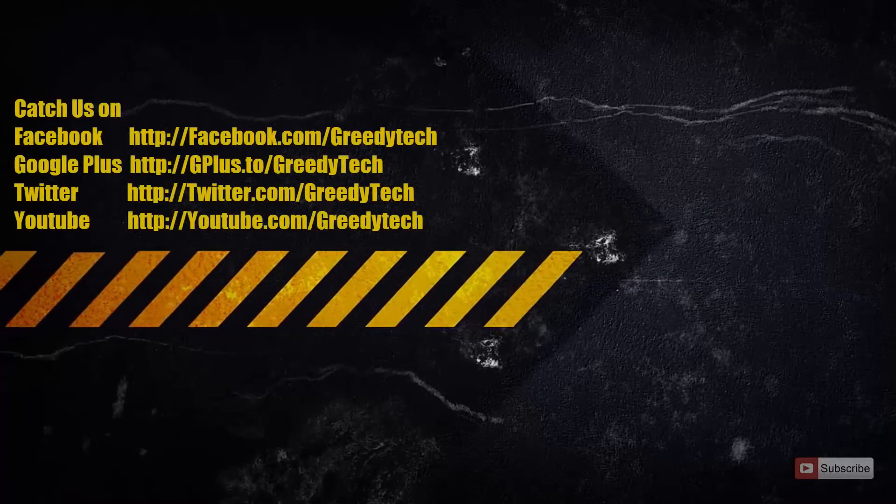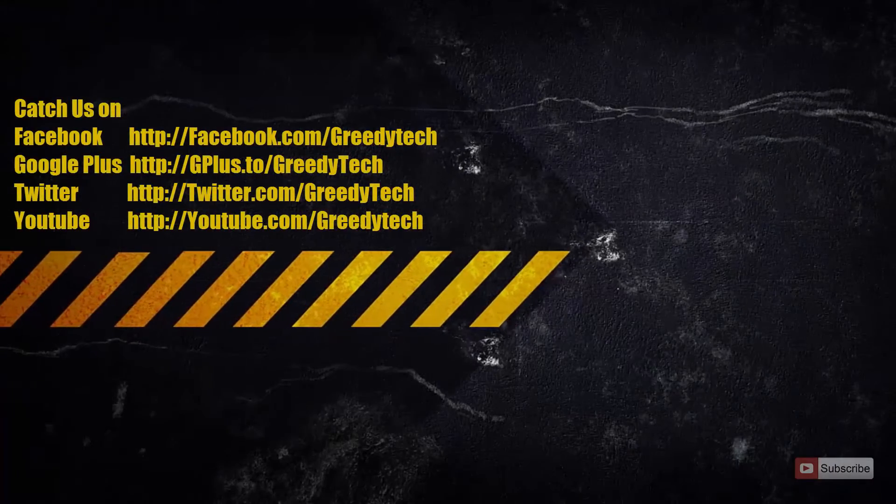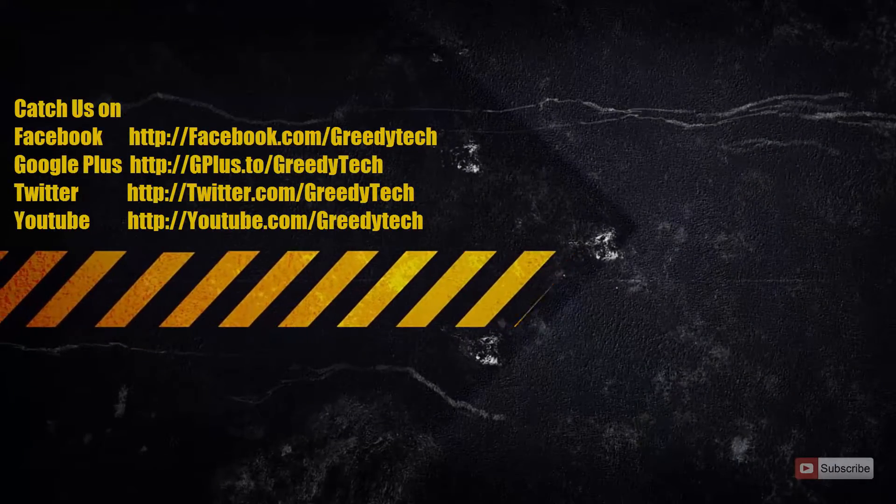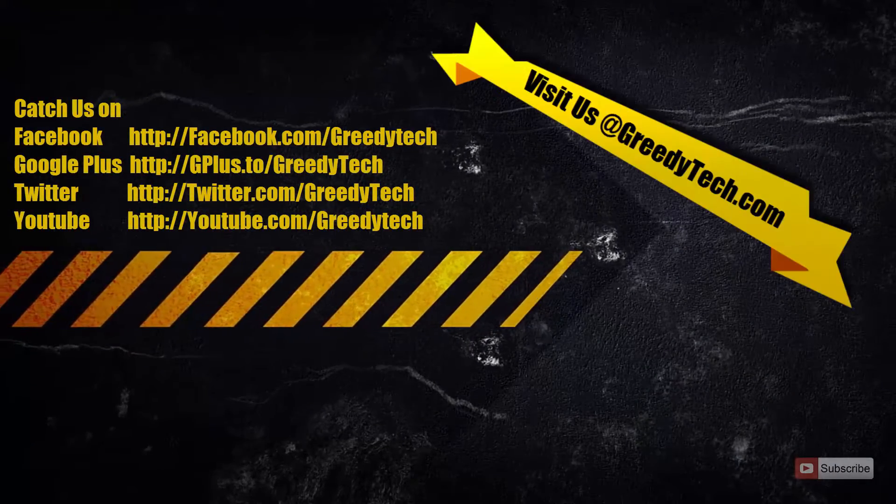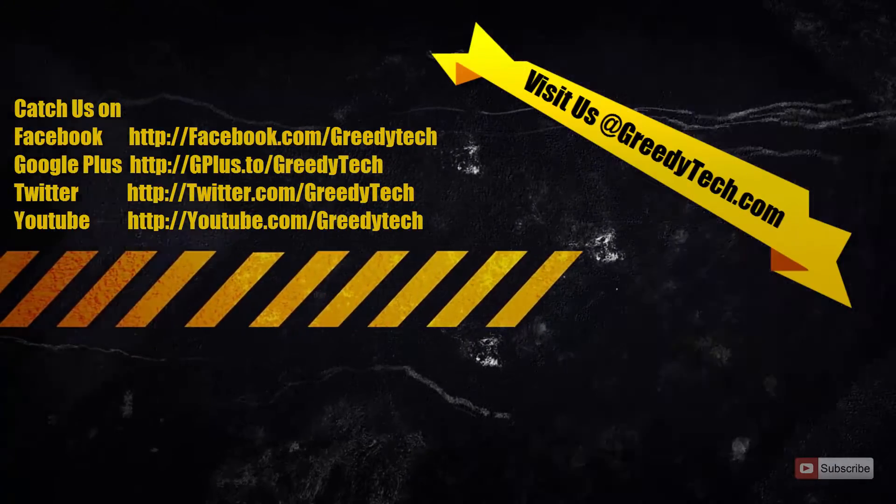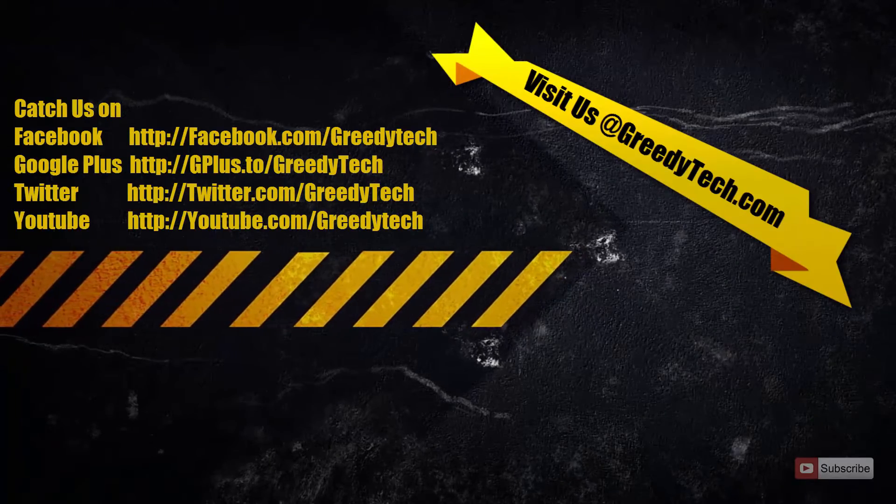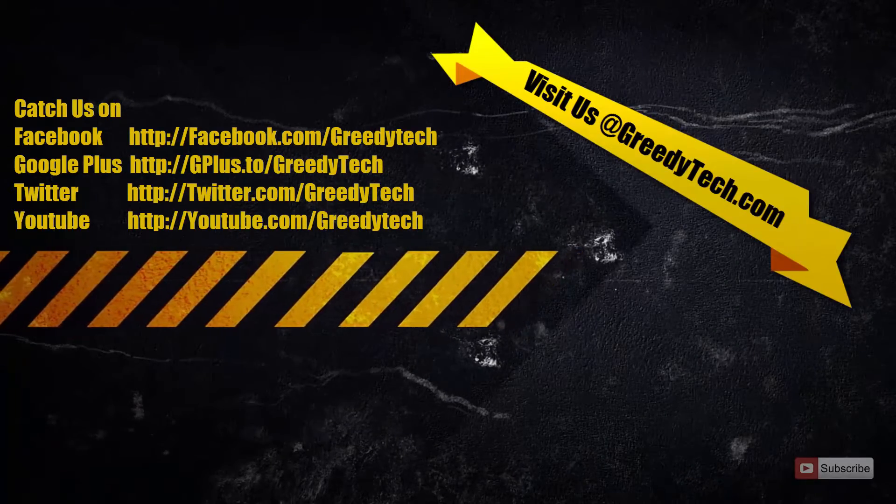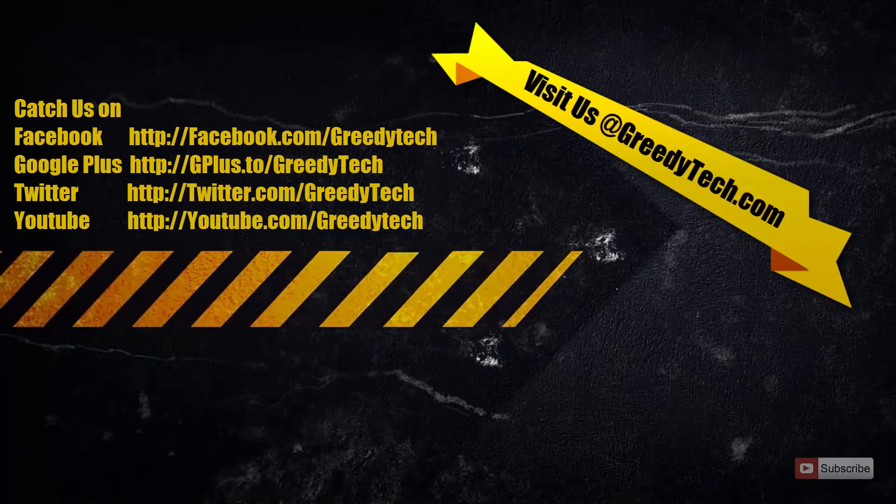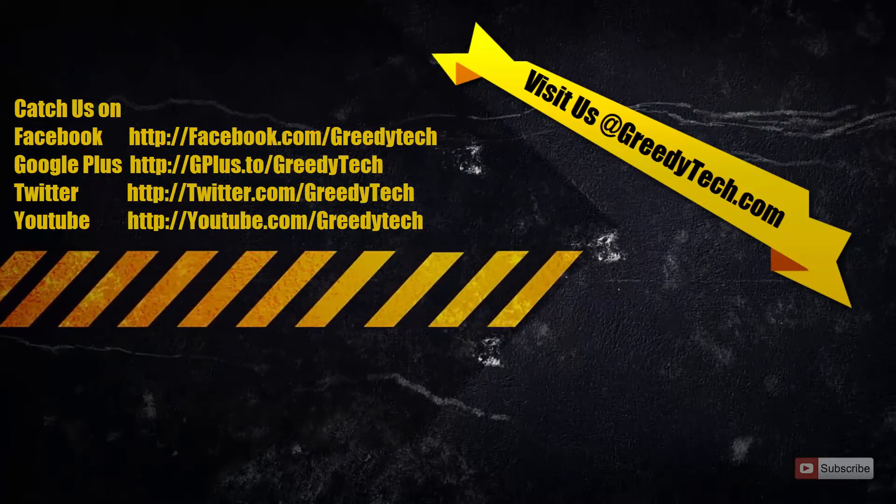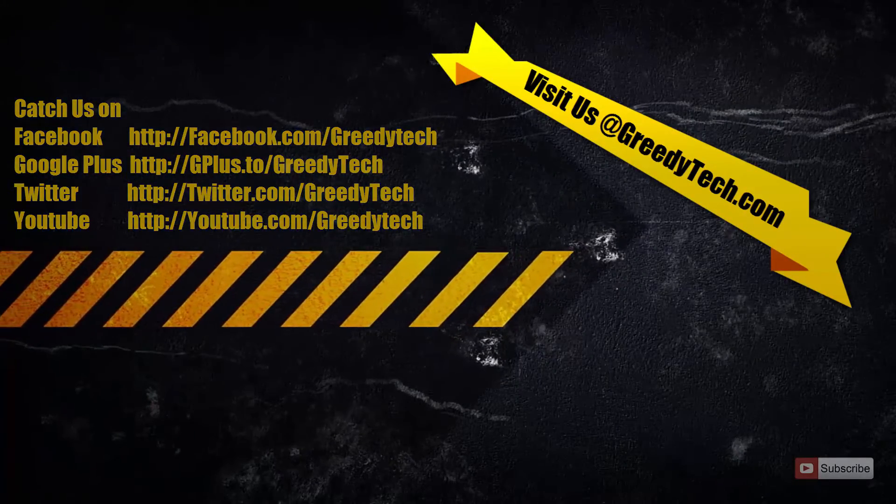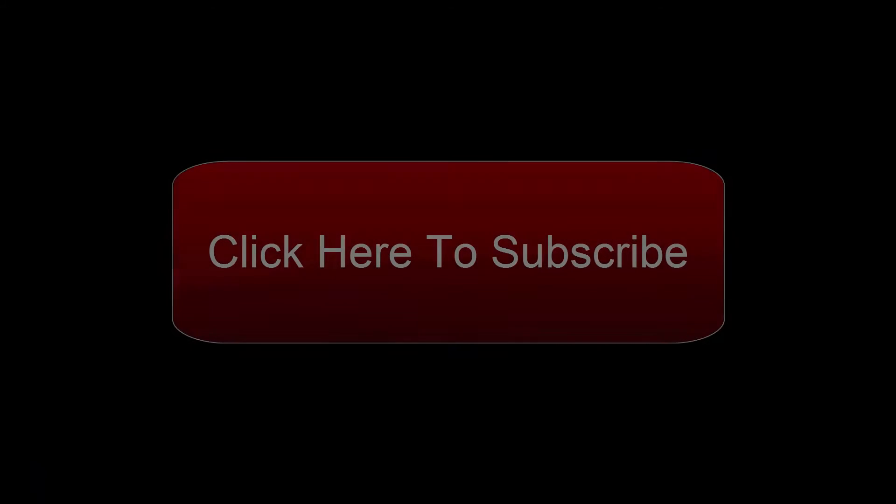So that's pretty much it guys, thanks for watching the video. I hope you found this video to be helpful. Please give me a thumbs up and share it with your friends, and please subscribe to my channel to see more videos just like this.